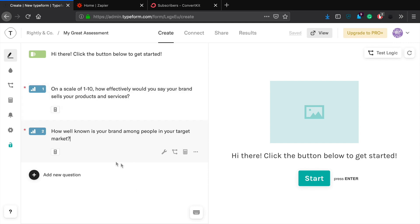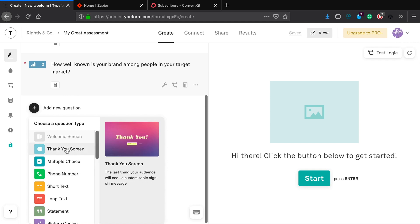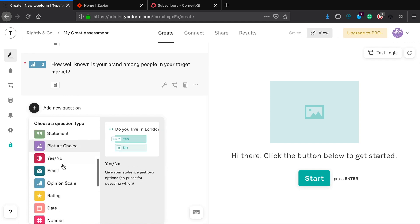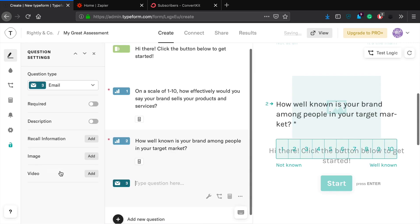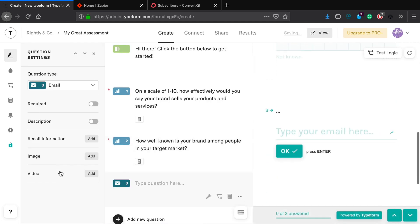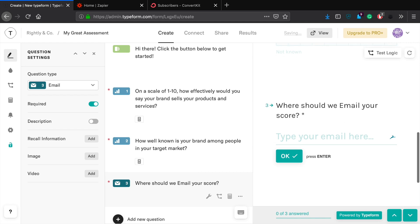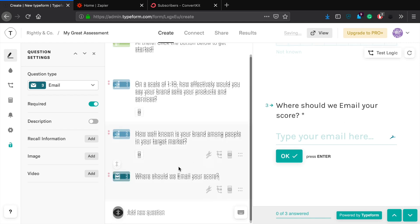So obviously two would be the lowest score for this whole assessment and twenty would be the very highest. Okay, so the last thing that we want to do here is we just want to add an email address because remember, we have to make sure that when we're going through this, that people can fill out the email address to which we will send this. So this has to be required. There we go. And we'll say where should we email your score?